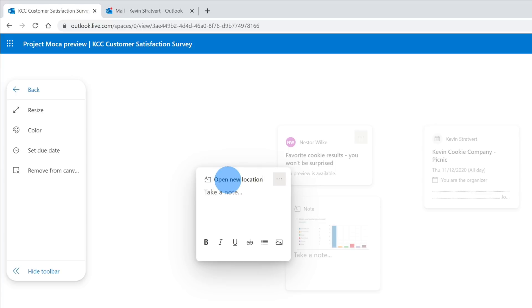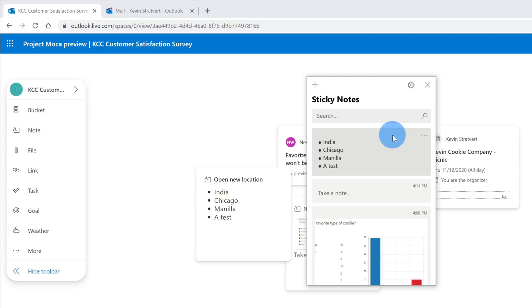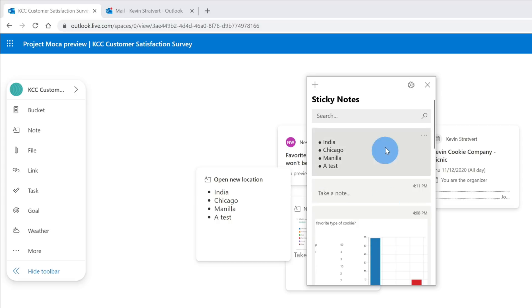For this note, I'm going to call this open new location. Next, I'm going to enter in where all of the viewers from this YouTube channel want us to open our next location for the Kevin Cookie Company. It turned out that India was number one, so people really seem to want us to open a location there, followed by Chicago, Manila, and then someone said a test. I'm not quite sure where that is, but I think it's a testa in Corsica. When I open up the sticky notes app on windows, here I see that it automatically synchronizes with any of my notes from spaces, so it all relies on the same backend service.